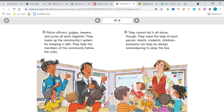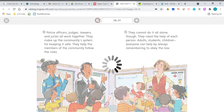Not just the police officers, judges, lawyers, and juries, but everyone — by following the law — can help a community stay safe. Now before we go, let's talk about some vocabulary words.